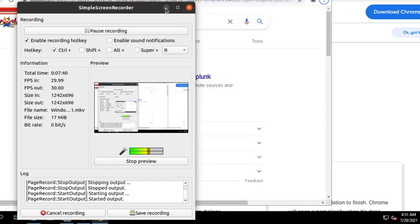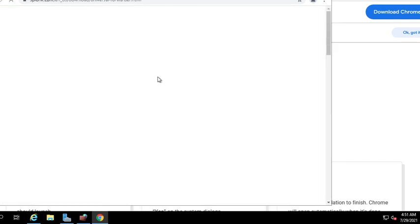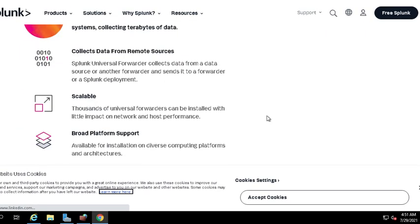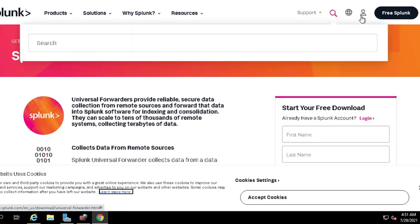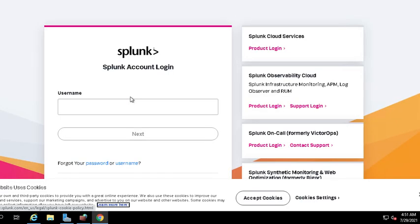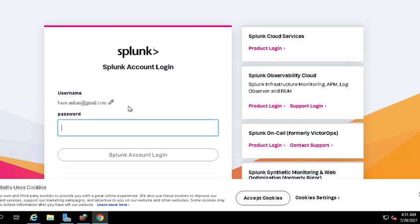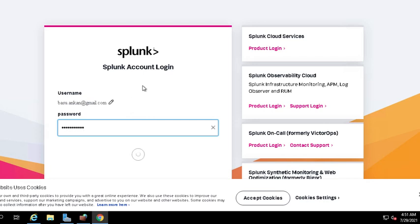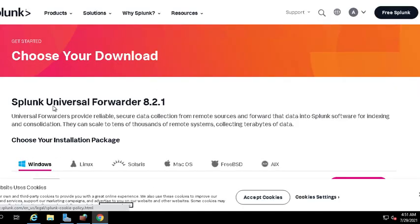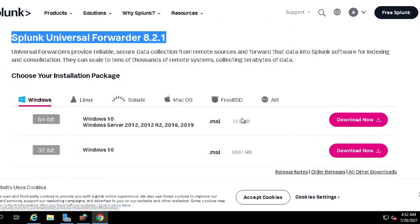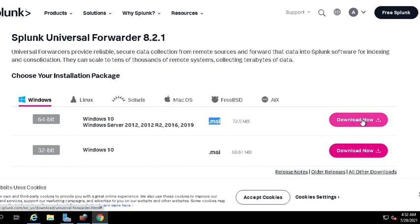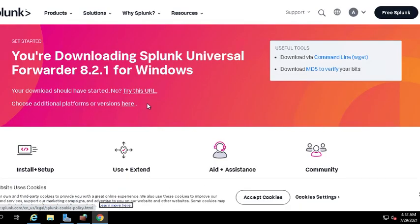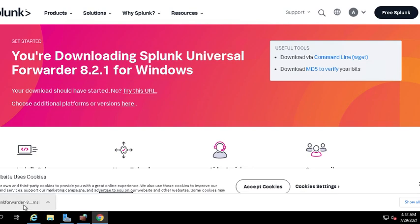My Chrome installation is done. I did a search for Splunk Universal Forwarder and went to the first link. You need to login first to be able to download. Once you log in, you should see Splunk Universal Forwarder for Windows that we're trying to download. It's an MSI file. I'm going to click download now, and that should start the download automatically.